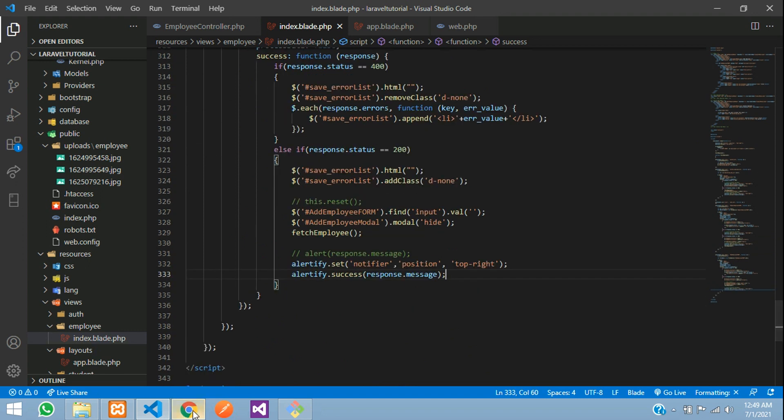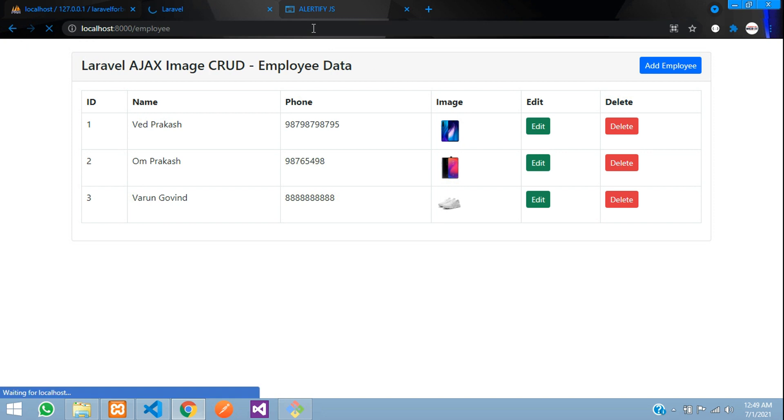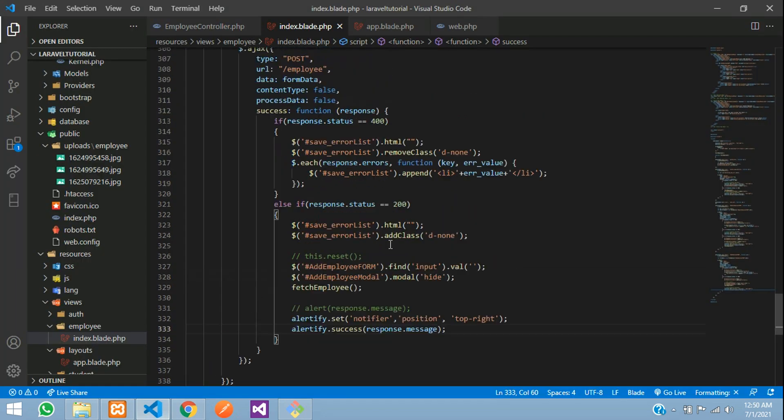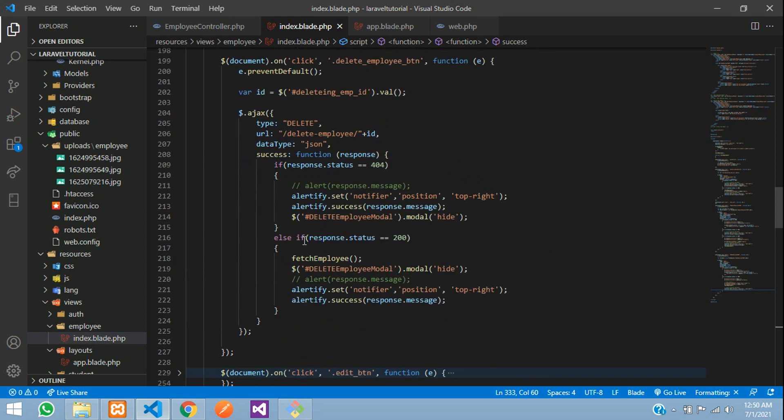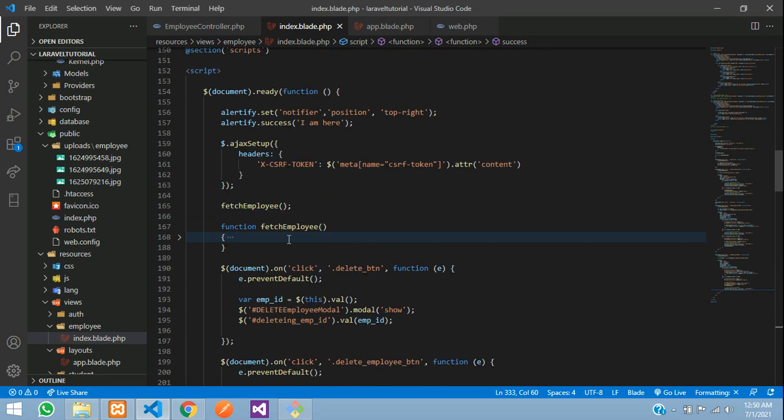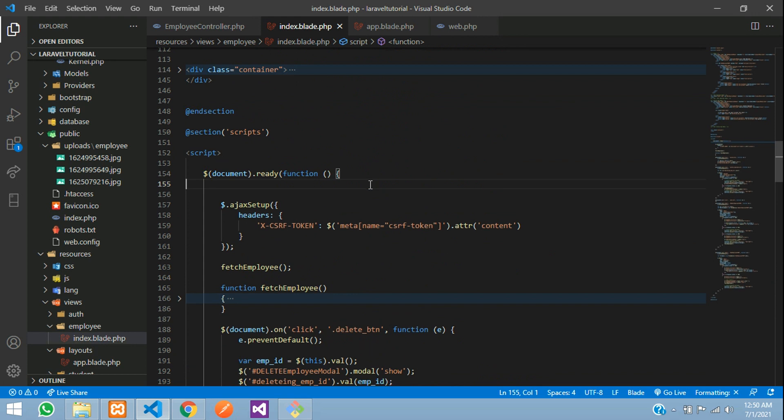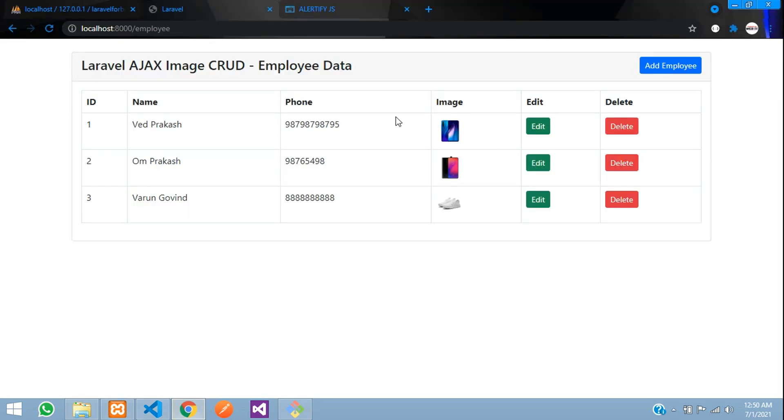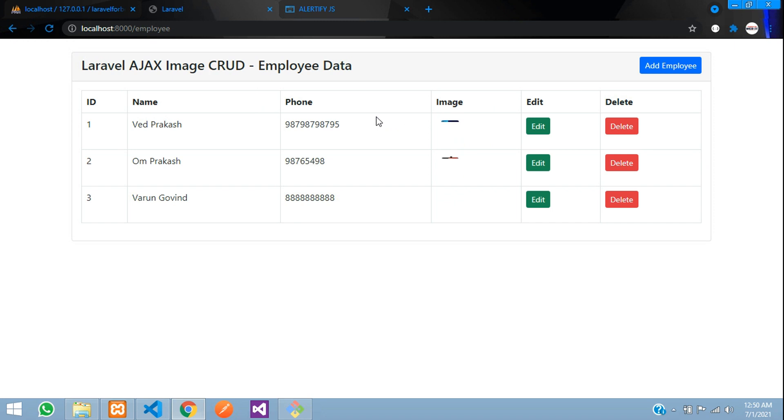So now let's refresh once. Let me just comment that. We don't require that in the beginning. Remove this. That was for testing. Refresh. Cool.